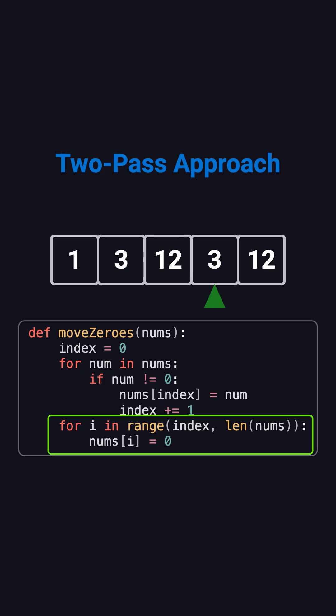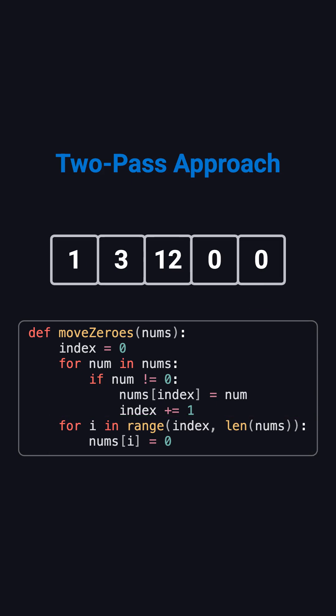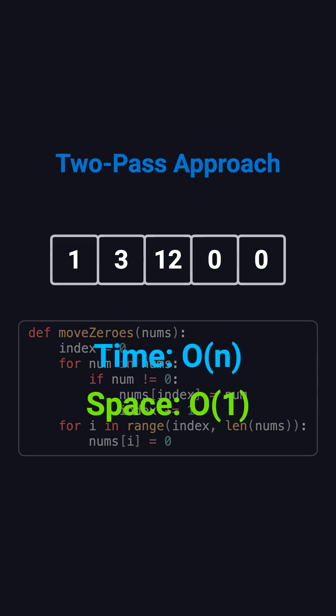In the second pass, we simply fill the rest of the array, from index to the end, with zeros. That's it. The nonzero order stays the same, and all zeros move to the back. This approach runs in O(N) time and uses O(1) space, clean and efficient.